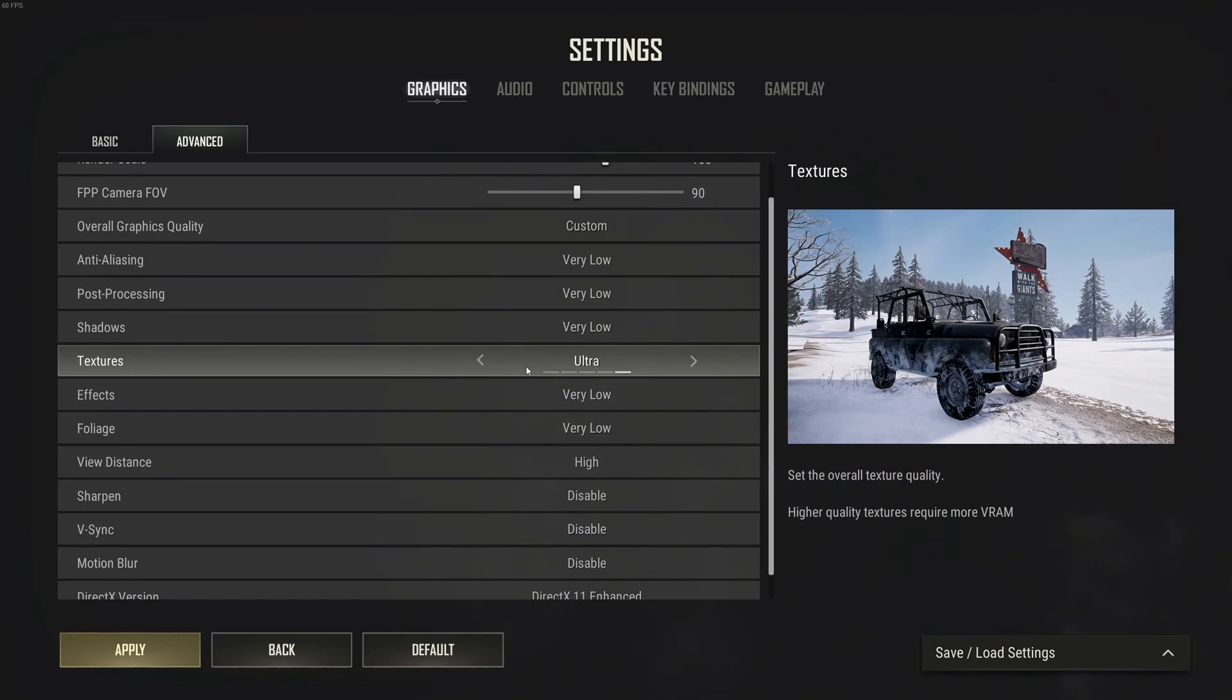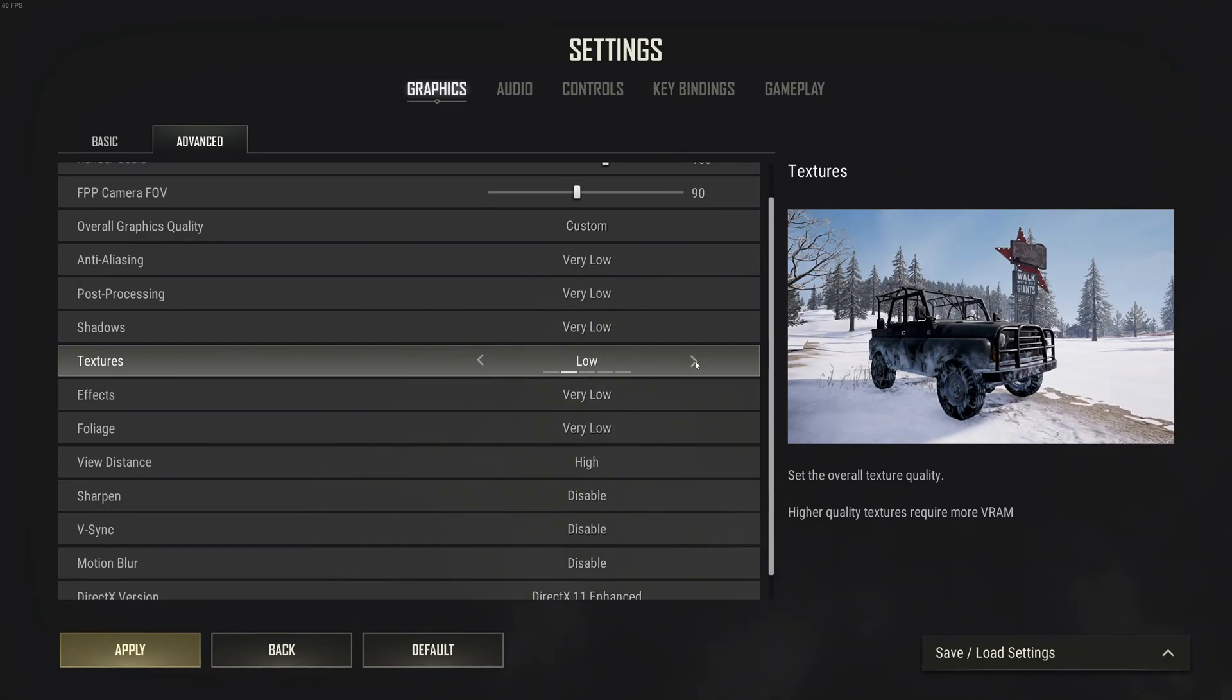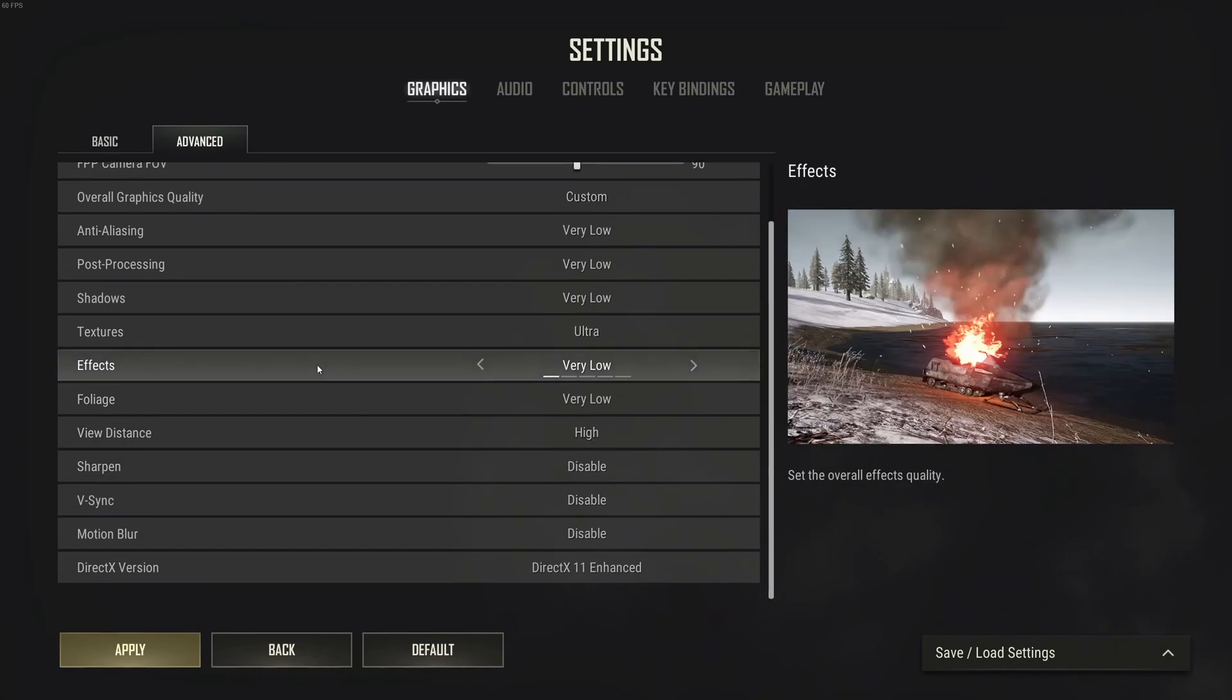For textures, if you have 6GB of VRAM or more, you can play at ultra. If you have 4GB, go with high. 3GB with medium, and less than 3GB, if you have 2GB go with low. If you're very limited with VRAM on your GPU, go with very low. Let's go back to ultra.